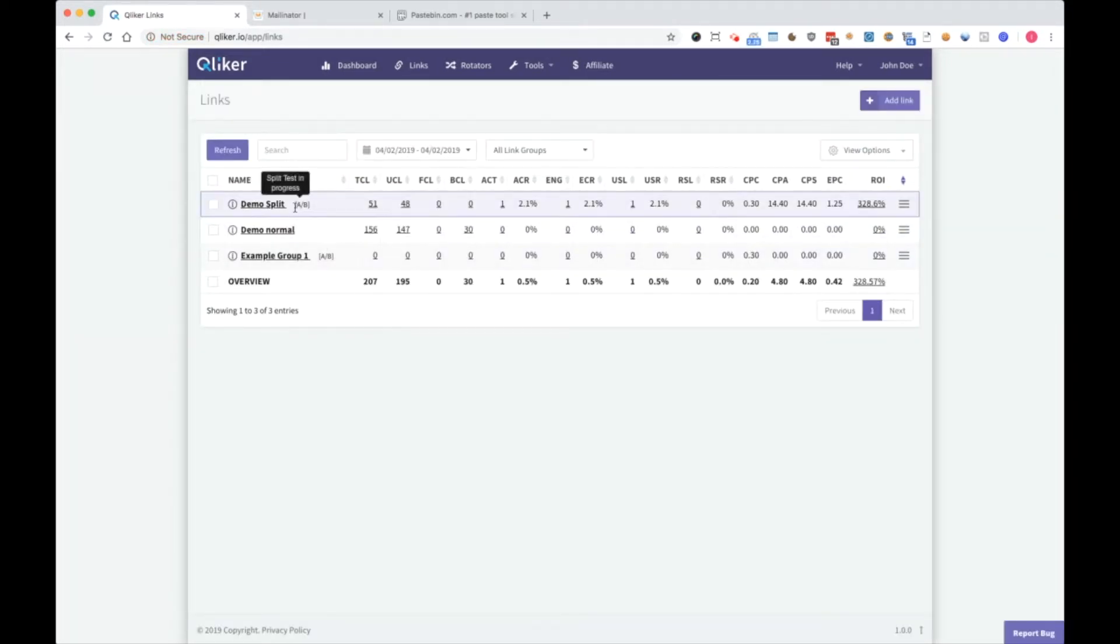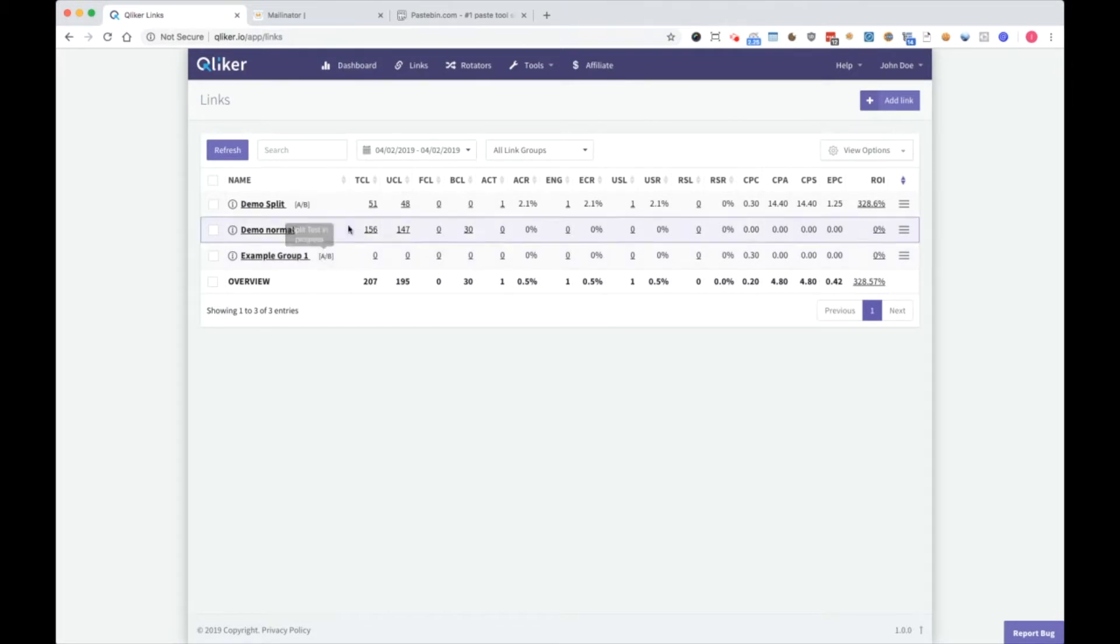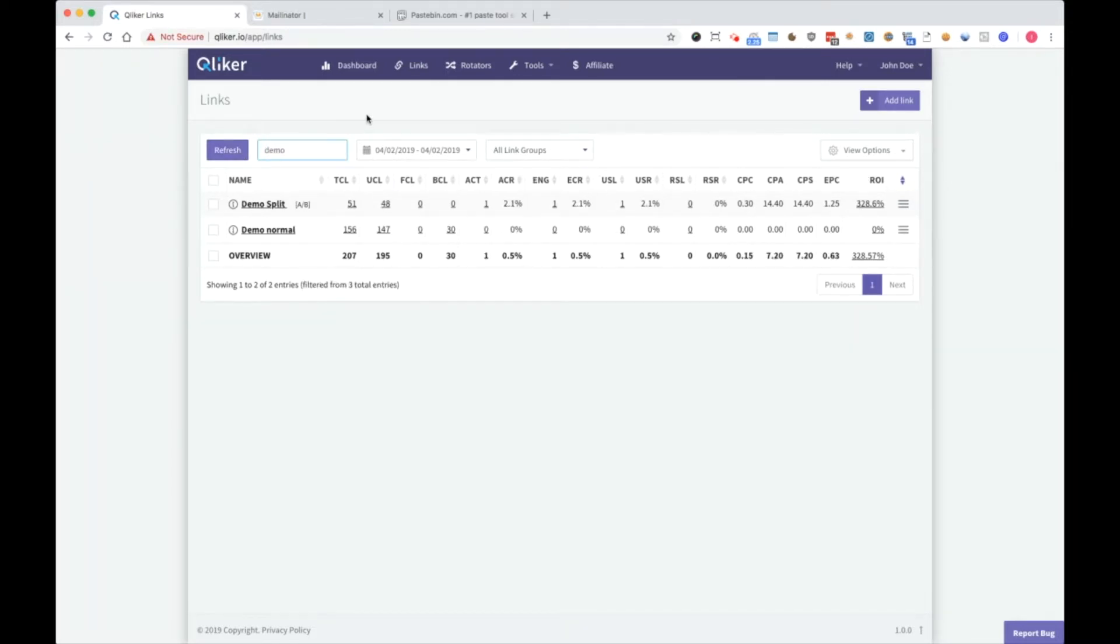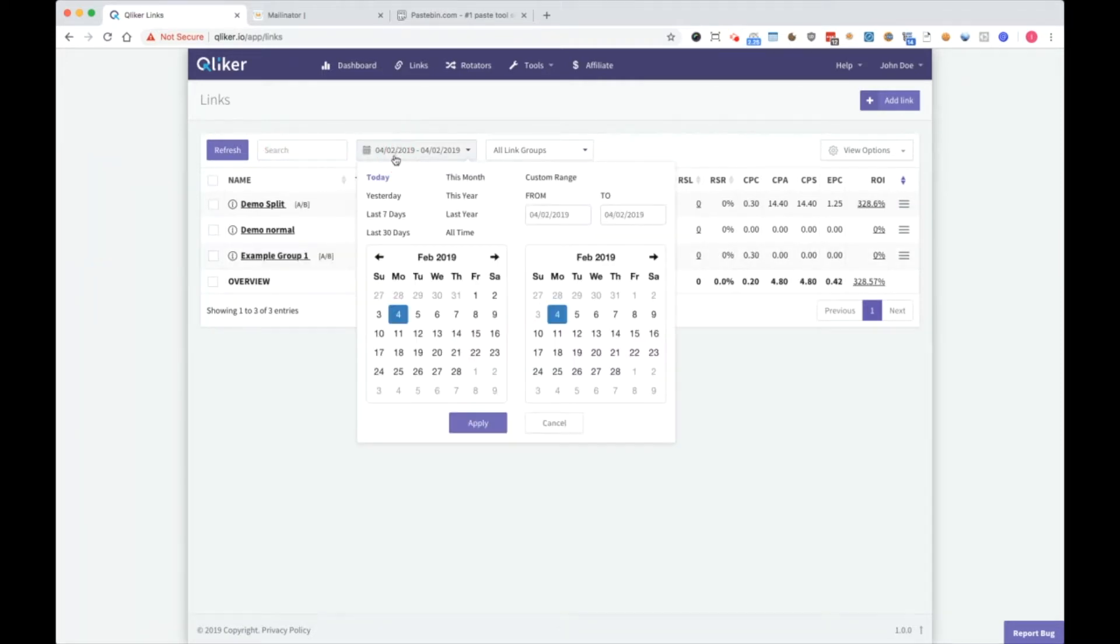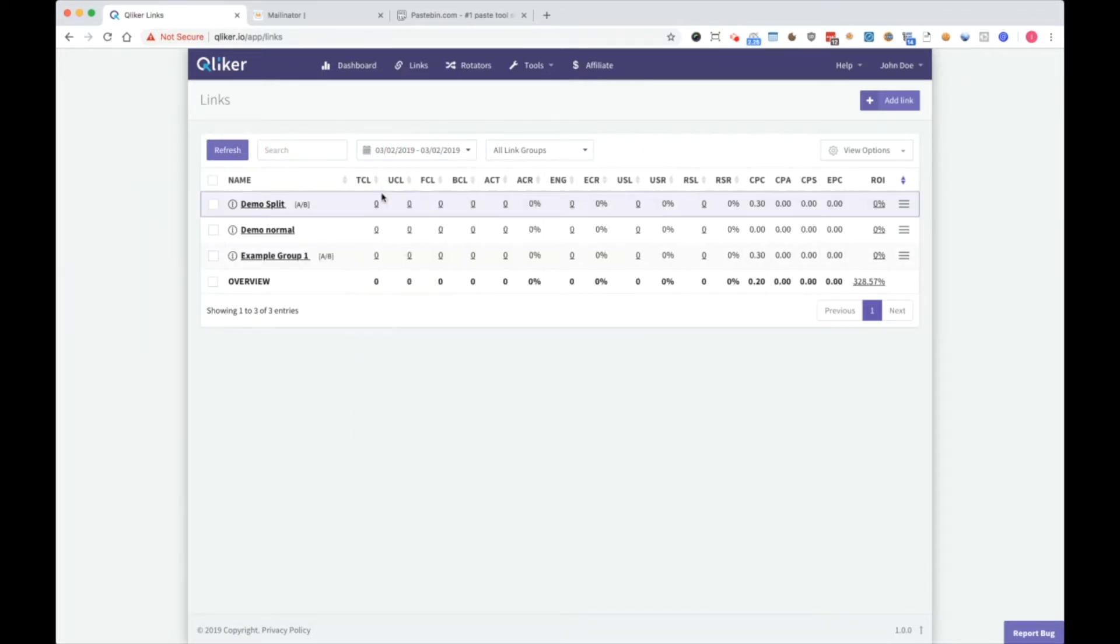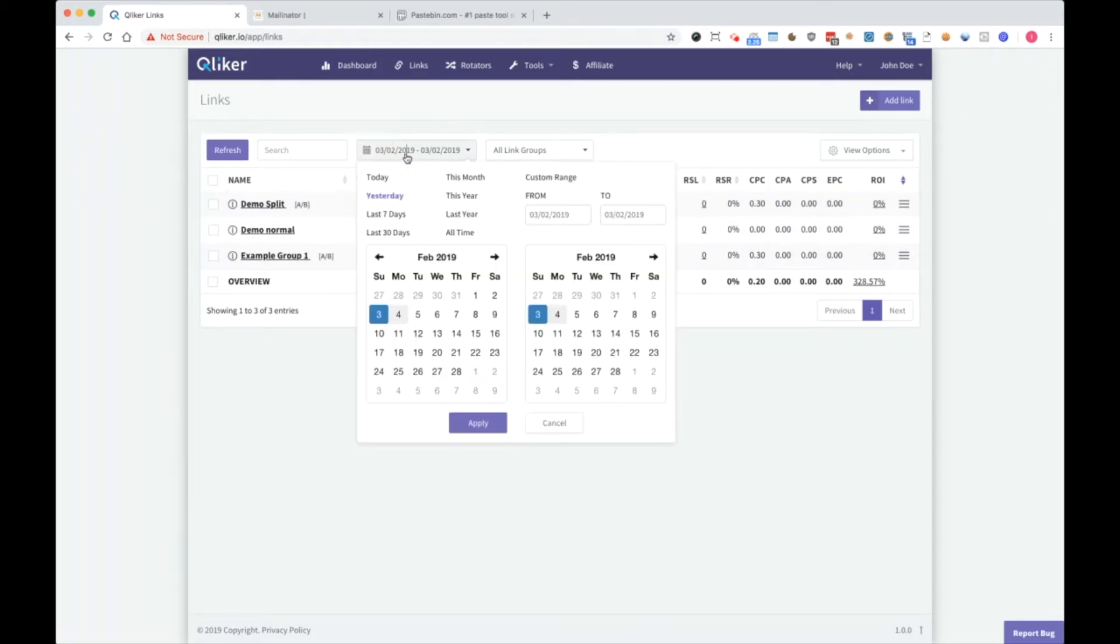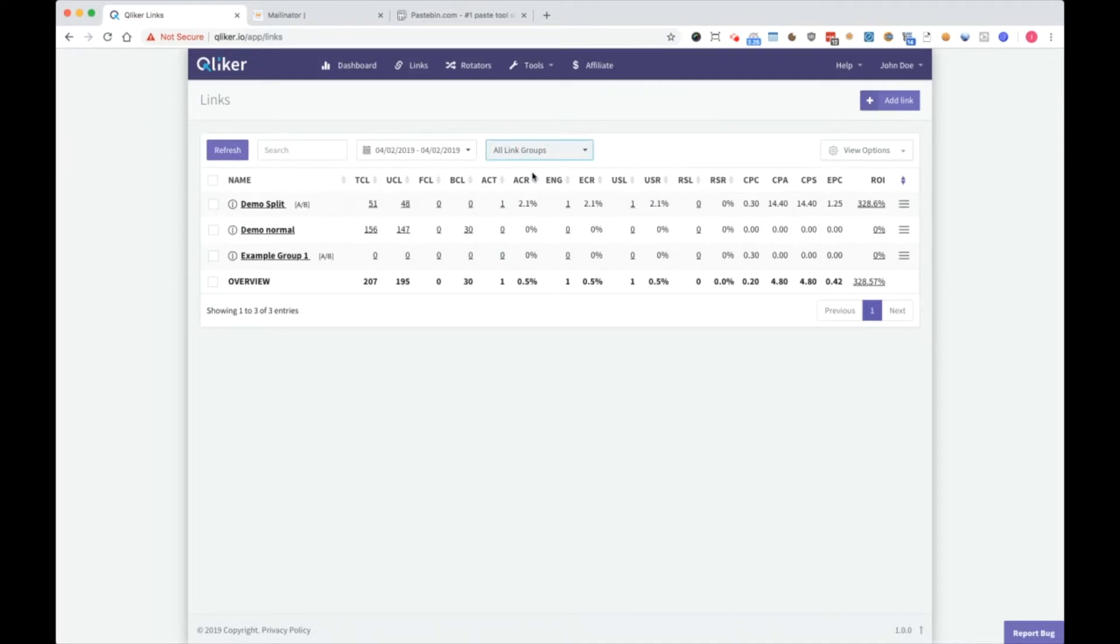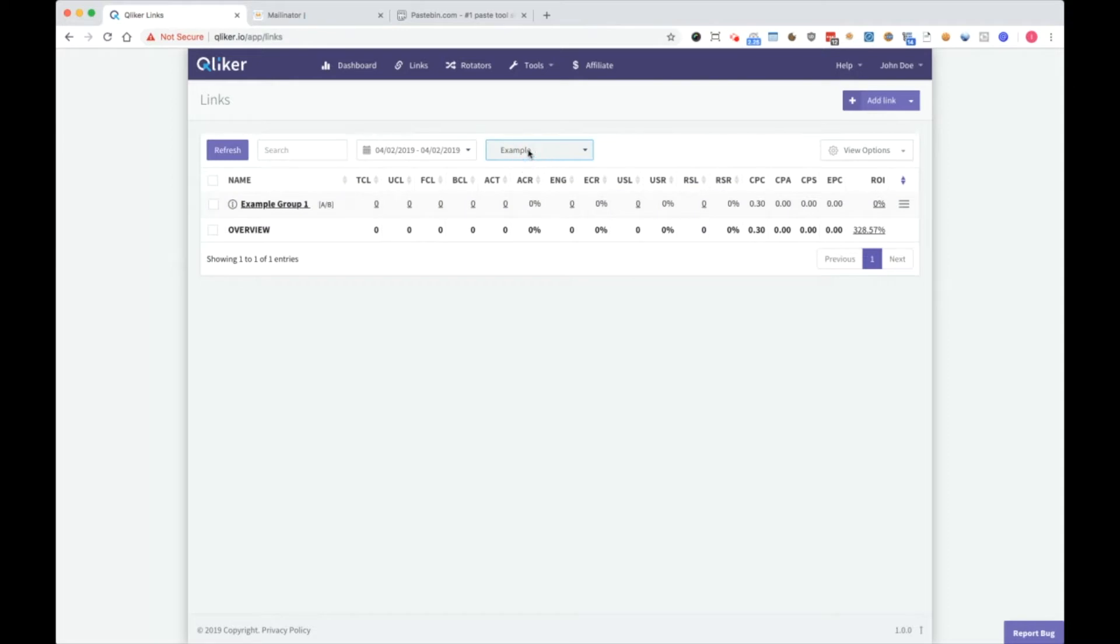And you can see now example group 1 is here. AB means that split test is in progress. Now, let me show you the basics here. You have refresh button here. Search area to search for some links in real time. Here you can select period of time. For example, yesterday I didn't have any clicks, but today I have some clicks. And here you can select which group you want to show. For instance, choose just example group to be showed.